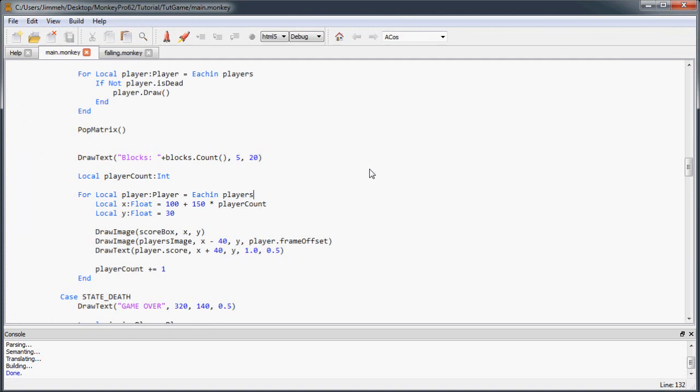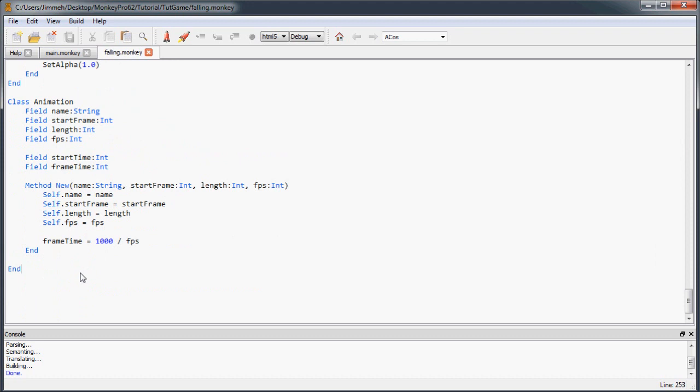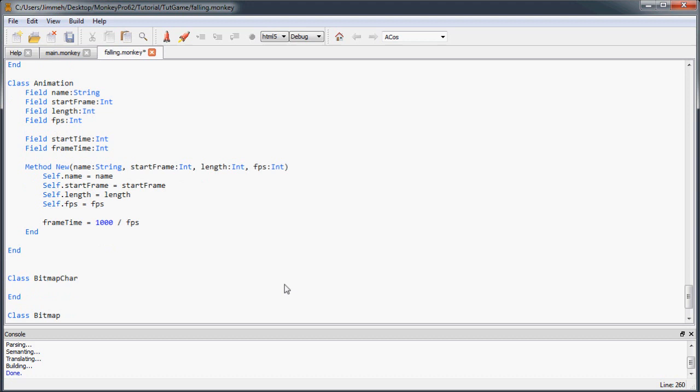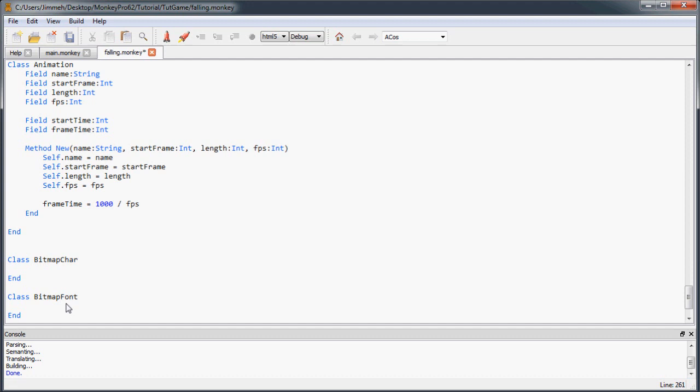Inside our falling monkey module, down at the bottom we'll create a couple more classes. The first class is going to be the BitmapChar class, and this is just going to store all the information for each character in our bitmap font. The other one is going to be the class for our BitmapFont, which is just a container of BitmapChars. Starting in the BitmapChar class we're going to create a field called imagePos for image position, and we'll make it a Vec2DI.